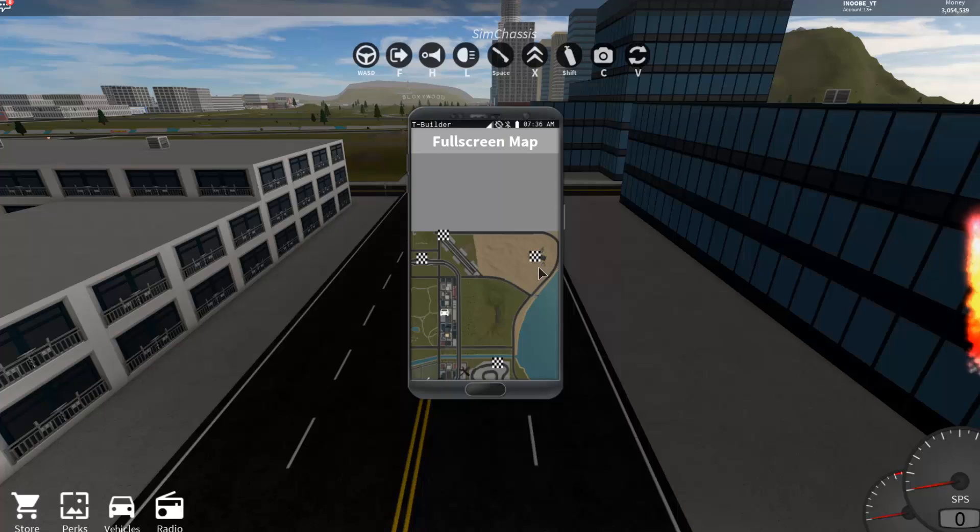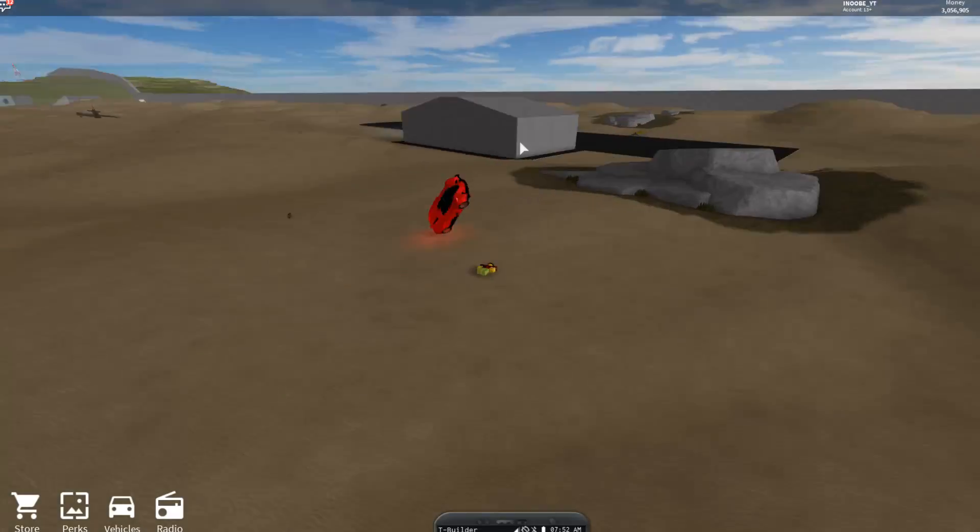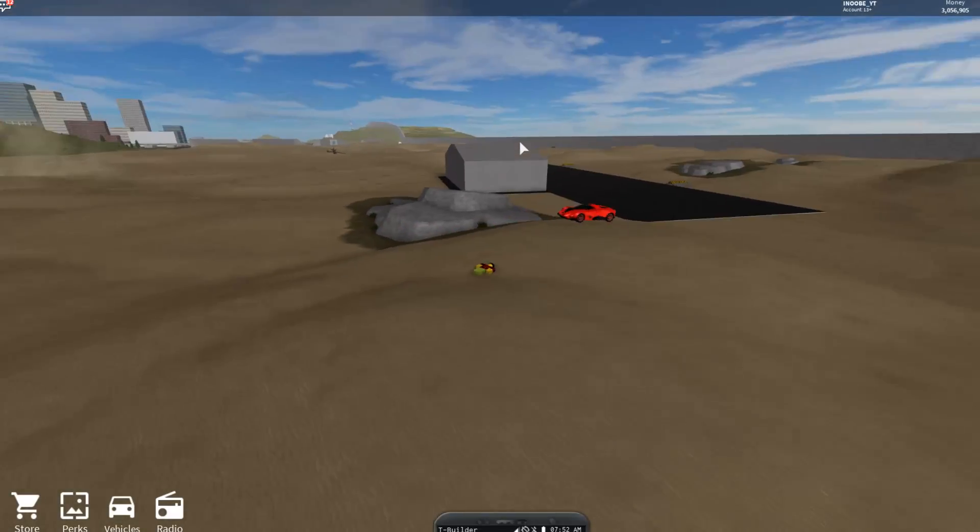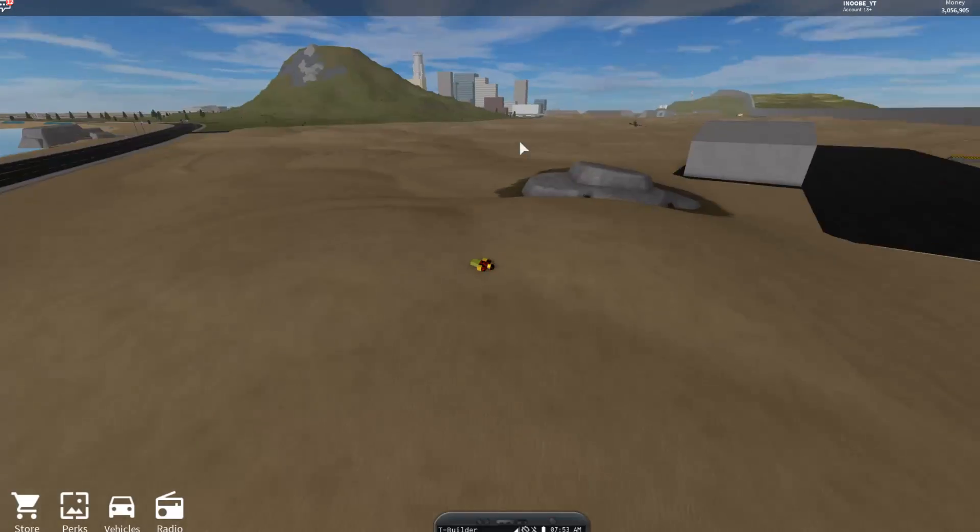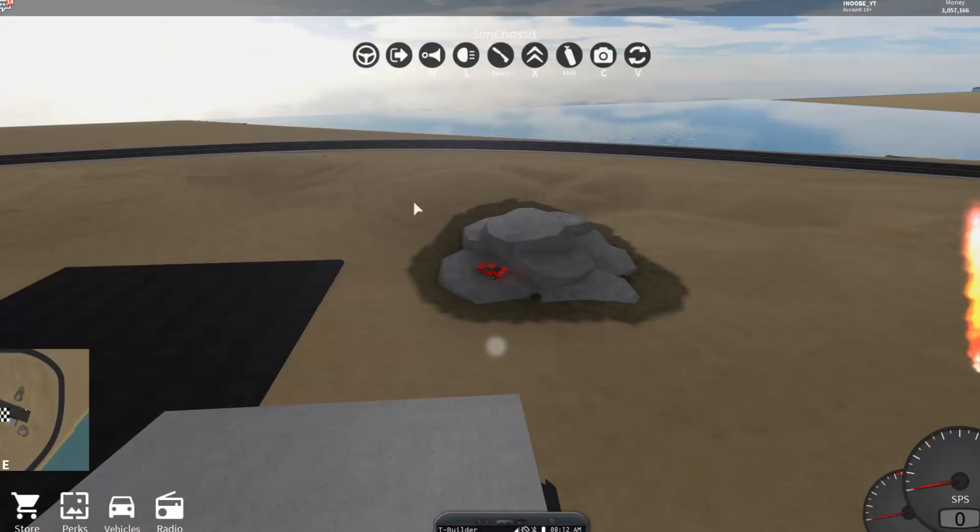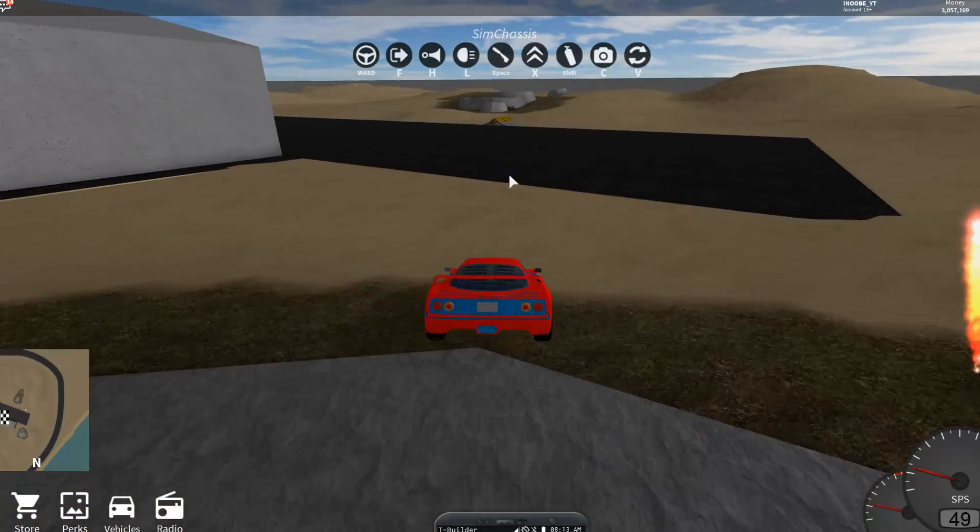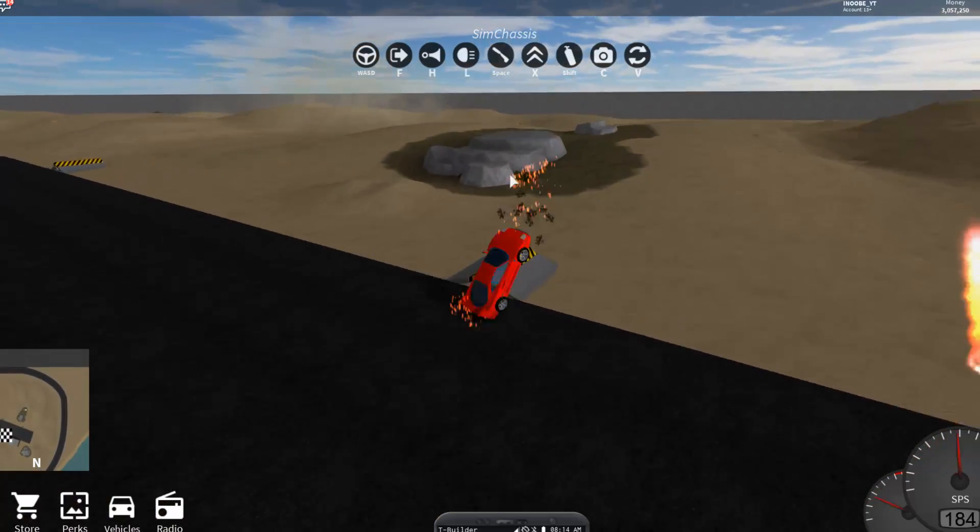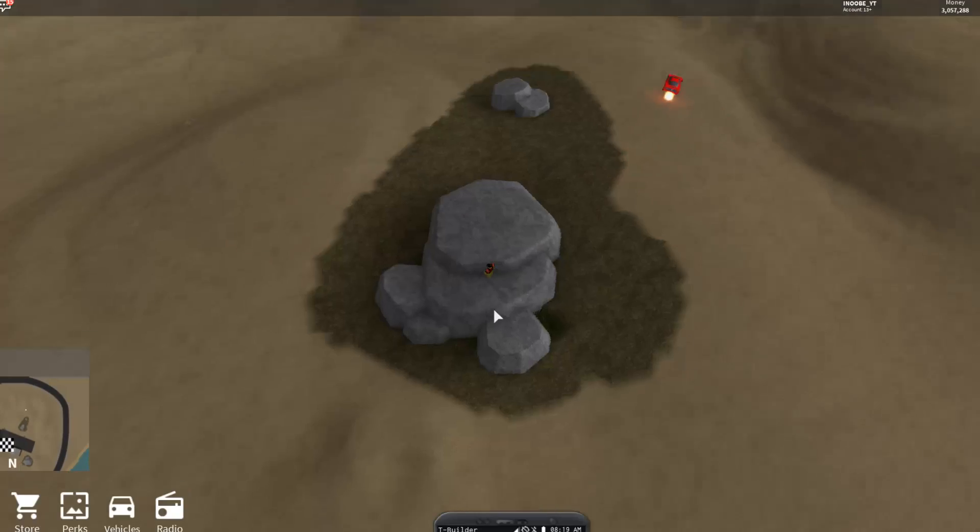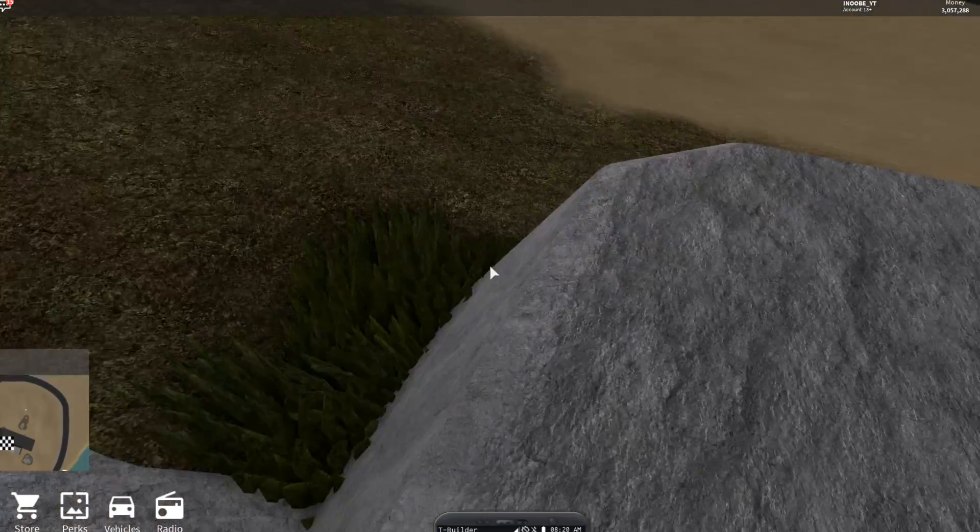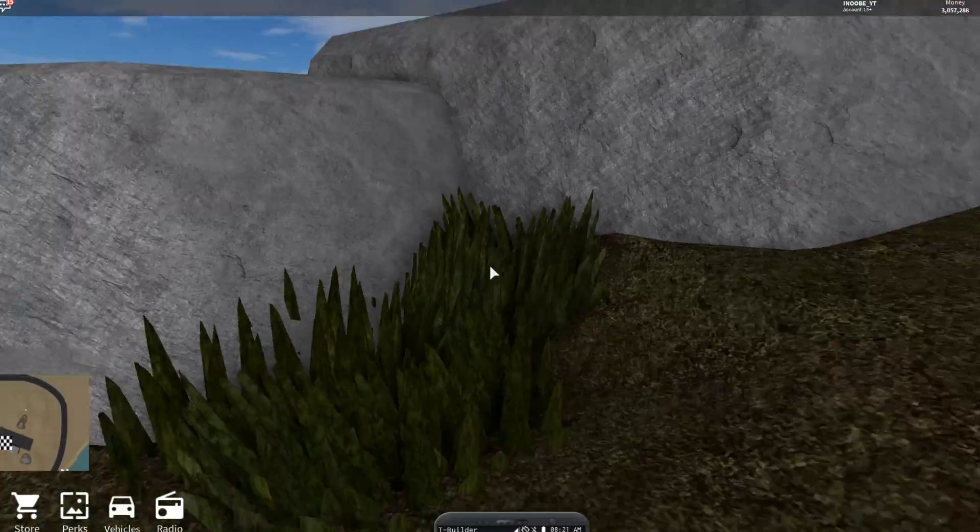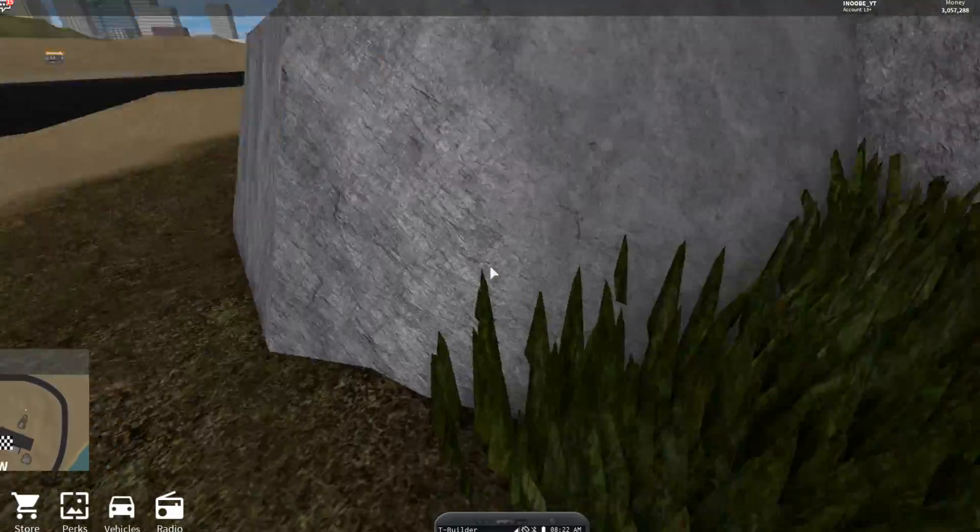It's right over here. Whenever you come here, it's not this rock right here, it's actually the one right down here beside the ramp. If you look around the rock, you can see that there's a little hole here with a lot of grass, like an extra amount of grass.